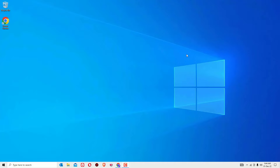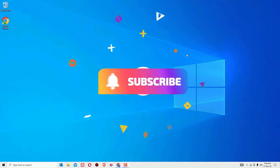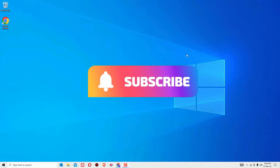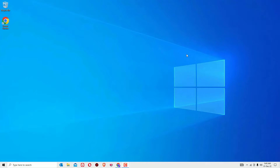If you are watching my video for the first time, I request you to subscribe to our channel and hit the bell icon. We do post everyday technical videos for you.